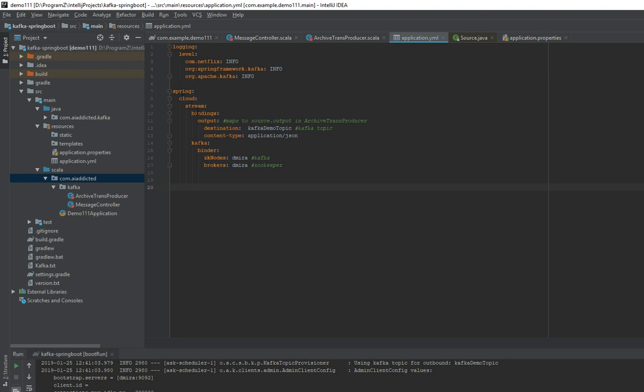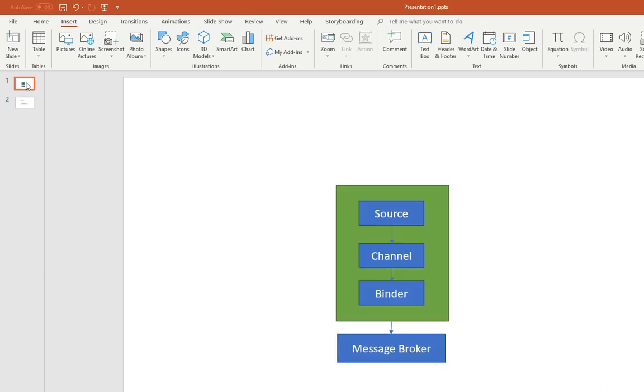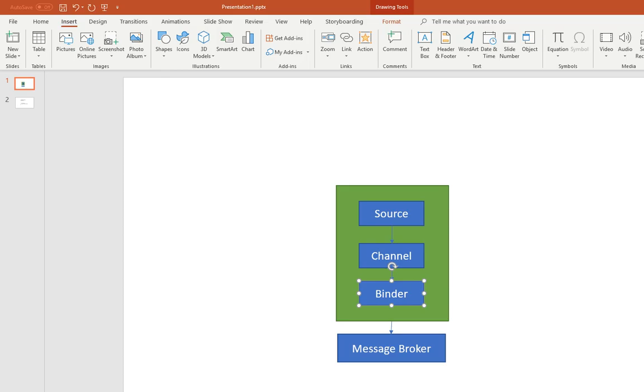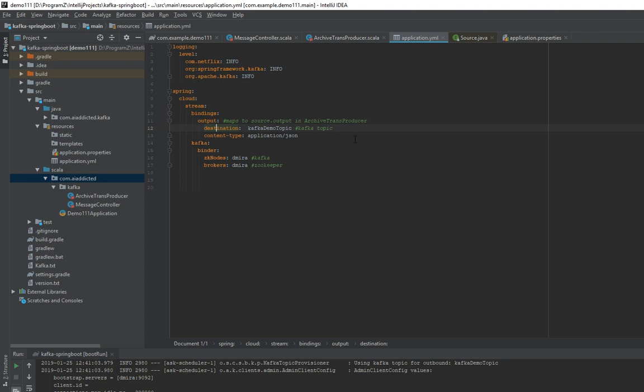So here is the binding. And as I showed you, this is actually this part here, binding. In the bindings, you specify what is the underlying queue. So in my case, on my Kafka, I actually have Kafka demo topic. So this is the actual queue name on Kafka.